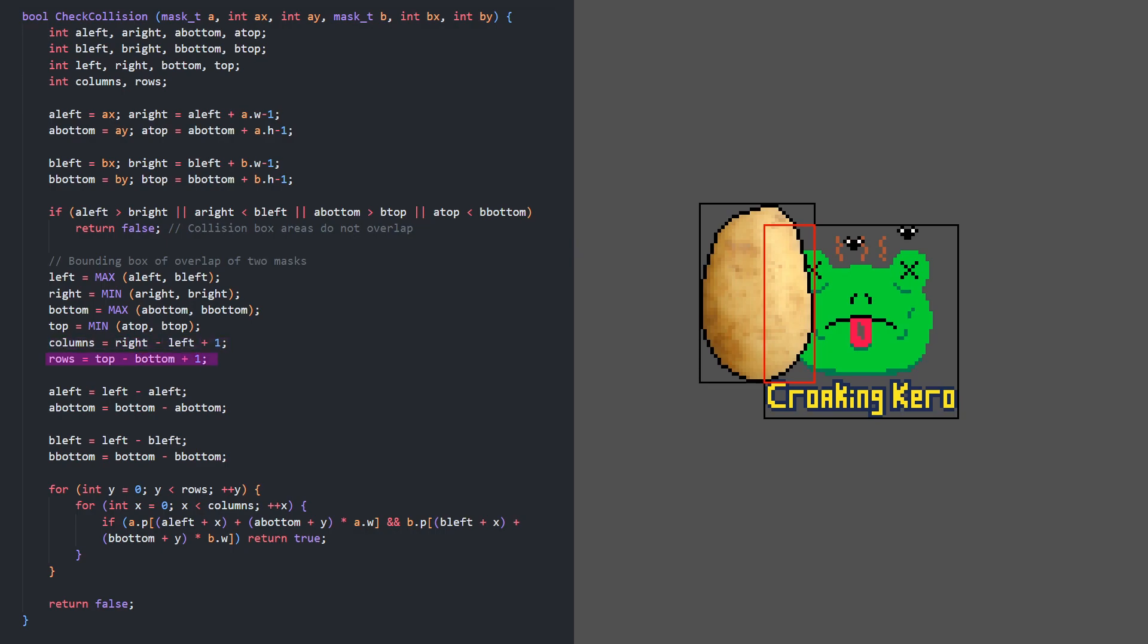We know how many rows and columns of the masks will be checked, but we need to translate the overlap position to corresponding starting points within each of the mask's pixels. We do that by subtracting A's left position from the overlap's left, and A's bottom position from the overlap's bottom. The same for B.